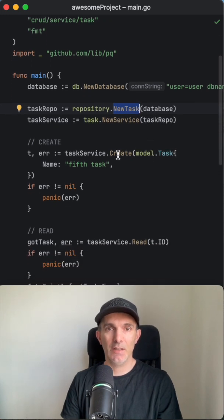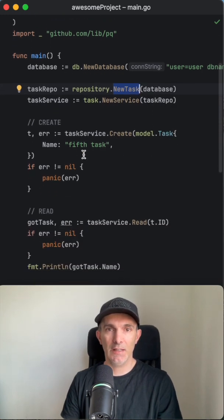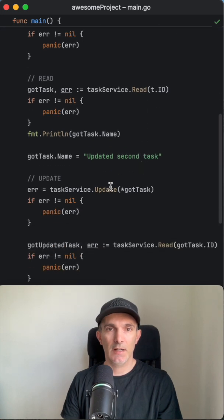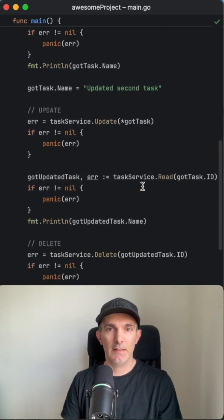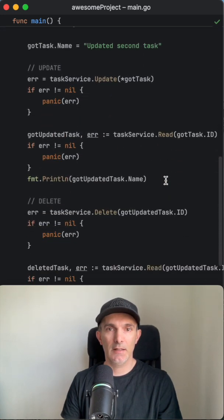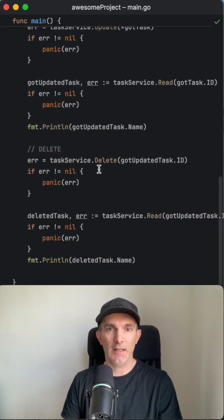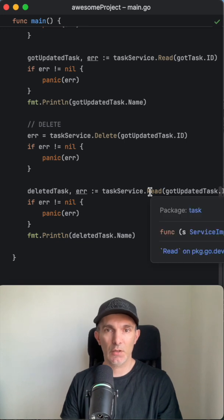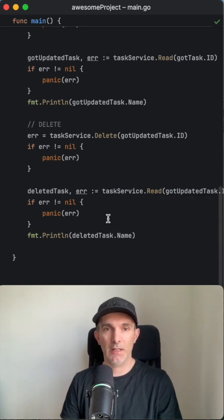And we create the task and read it, update it, and read it again and delete it and read it again. The last one should be deleted, so we should get a panic here.